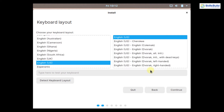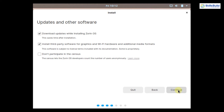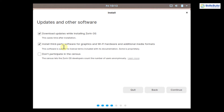Choose your keyboard layout — English US is selected by default, but you can select another from the list. Click Continue. On the updates screen, you can choose to download updates while installing and install third-party software for graphics, Wi-Fi hardware, and additional media formats, which will automatically install required drivers. You can also opt out of the anonymous census.